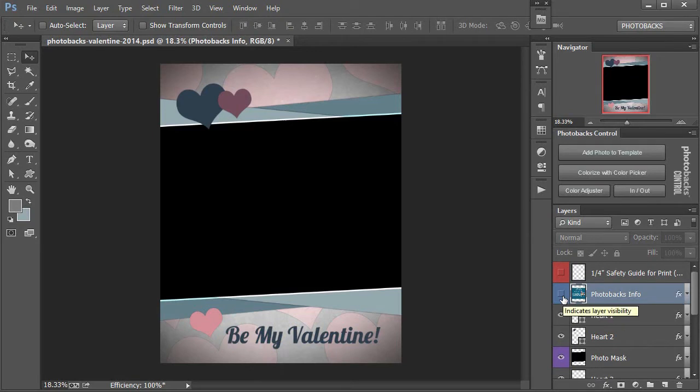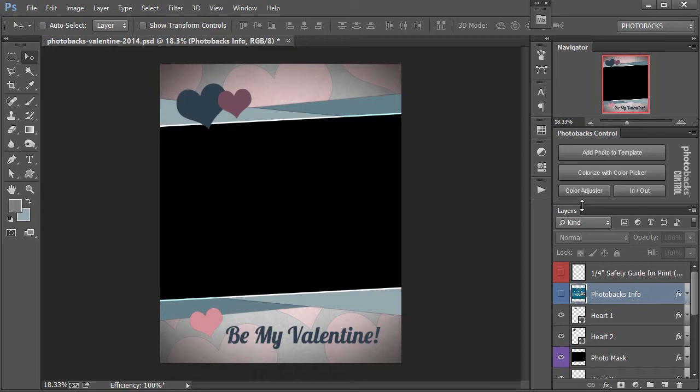Now I'm going to use the template using our Photoshop plugin, Photobacks Control. You don't have to use Photobacks Control when using our templates, but it can certainly make things easier. Photobacks Control is included in all of our Photobacks packages and mini packs.